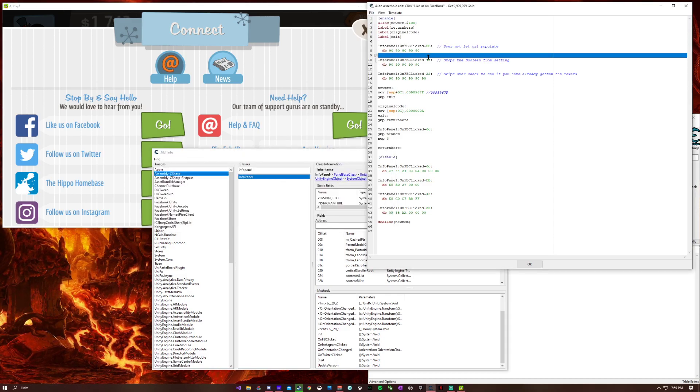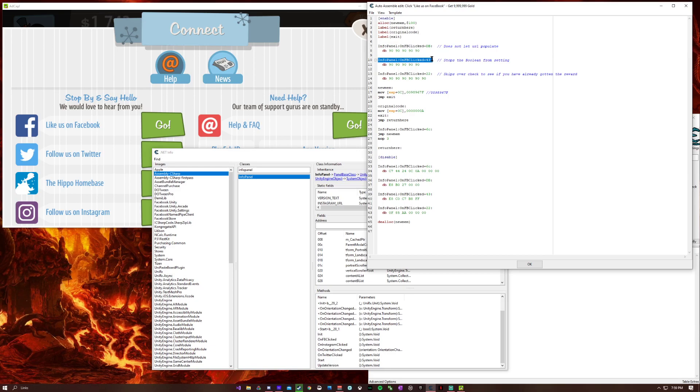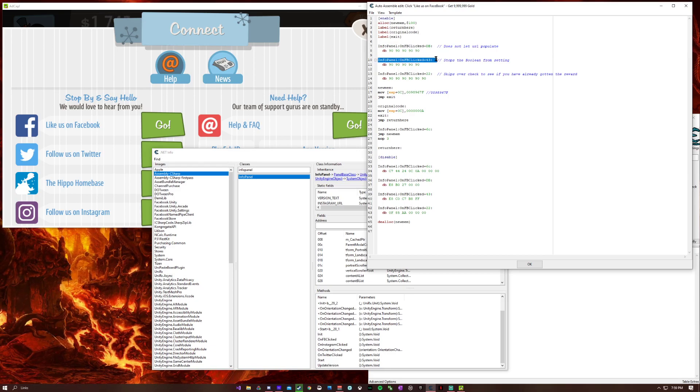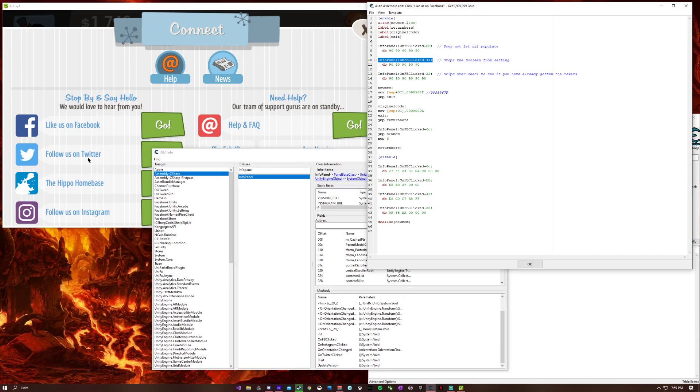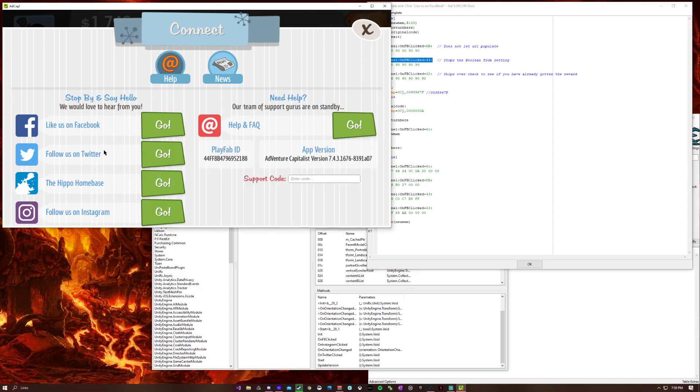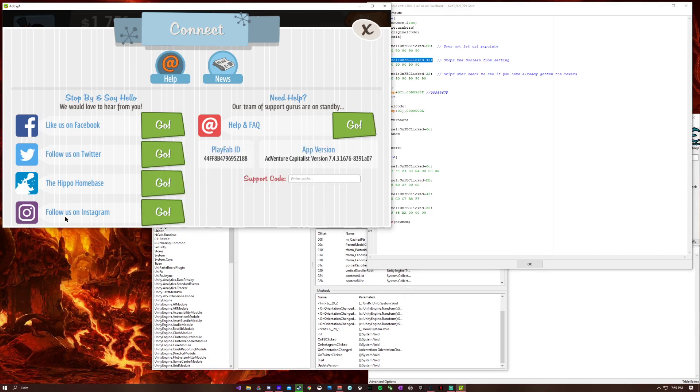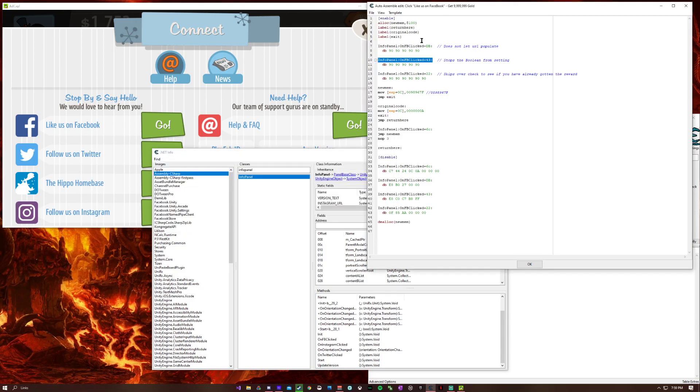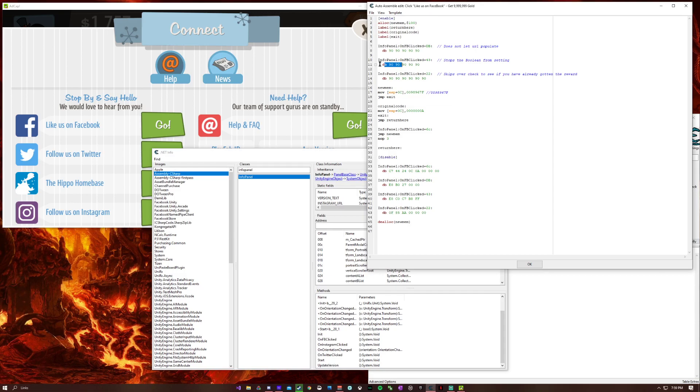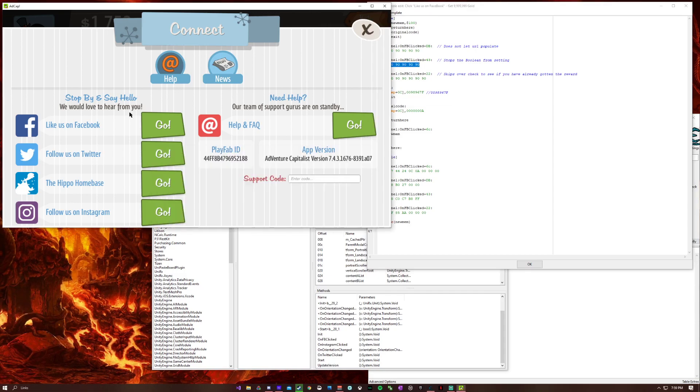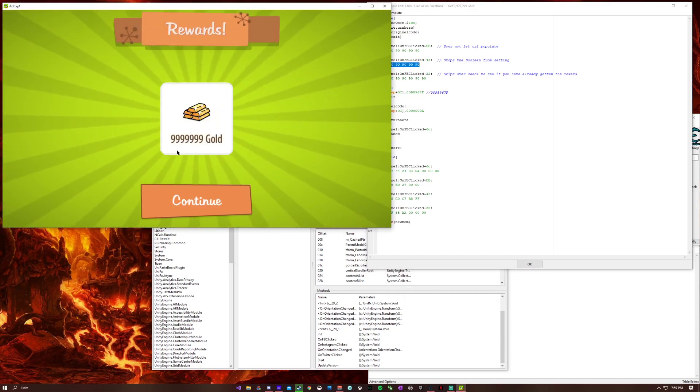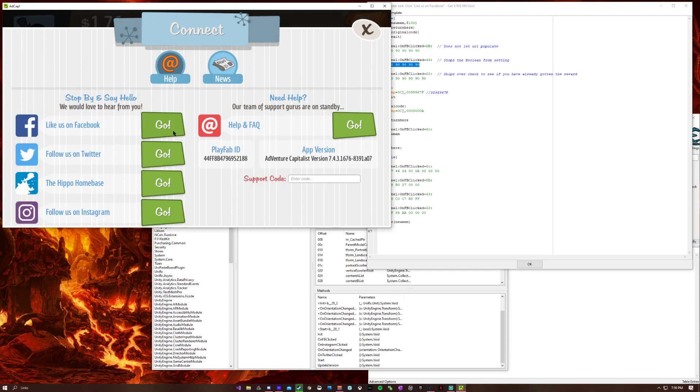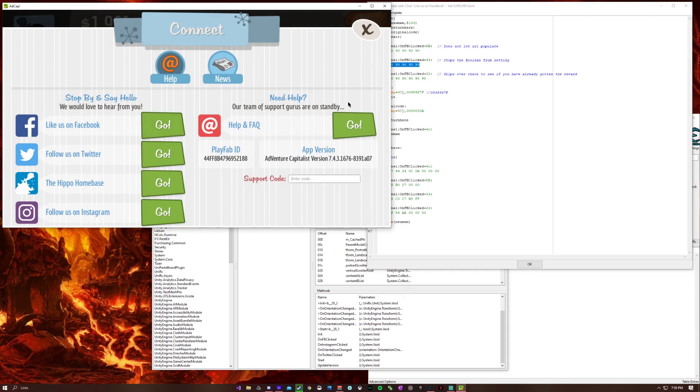This one sets your player flag, or sets the like us on Facebook flag, follow us on Instagram flag, follow us on Twitter flag. Whenever you are done getting your gold, it never stops checking, or it never sets your value. So you can do it as much as you want.